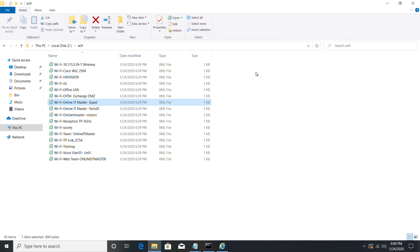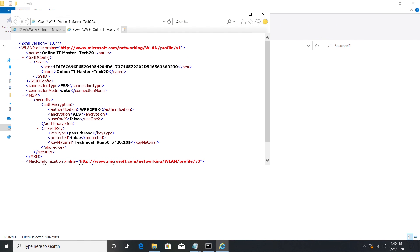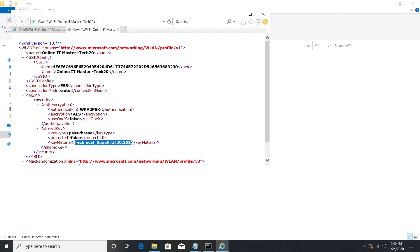I am just opening one more Wi-Fi profile, Online IT Master Tech 20. My system is still connected to the same wireless. We can just verify the password.